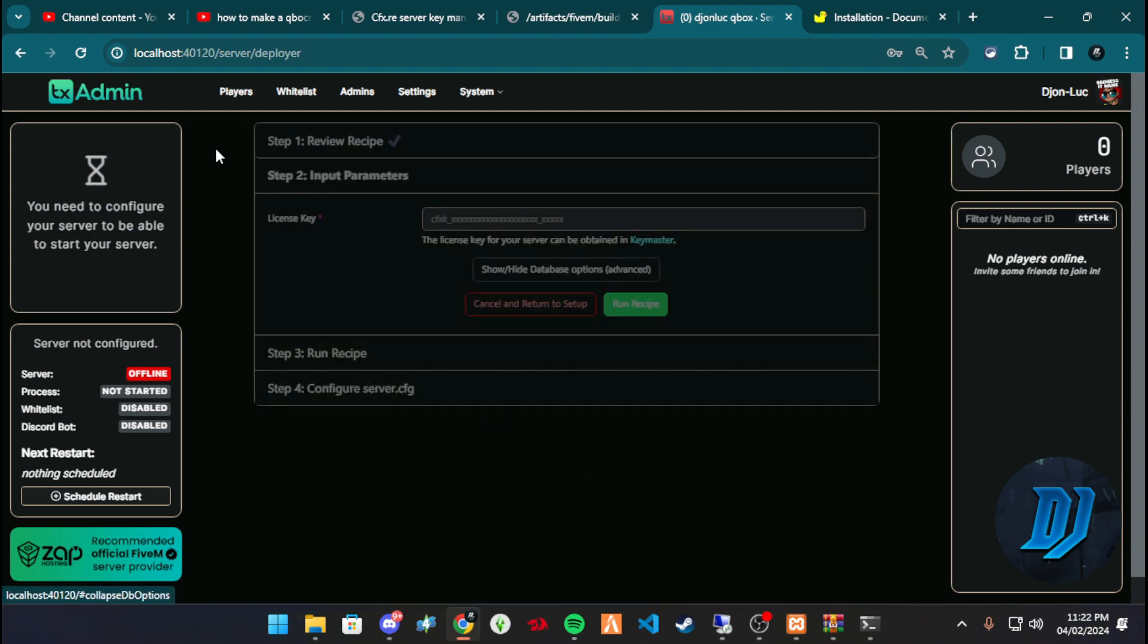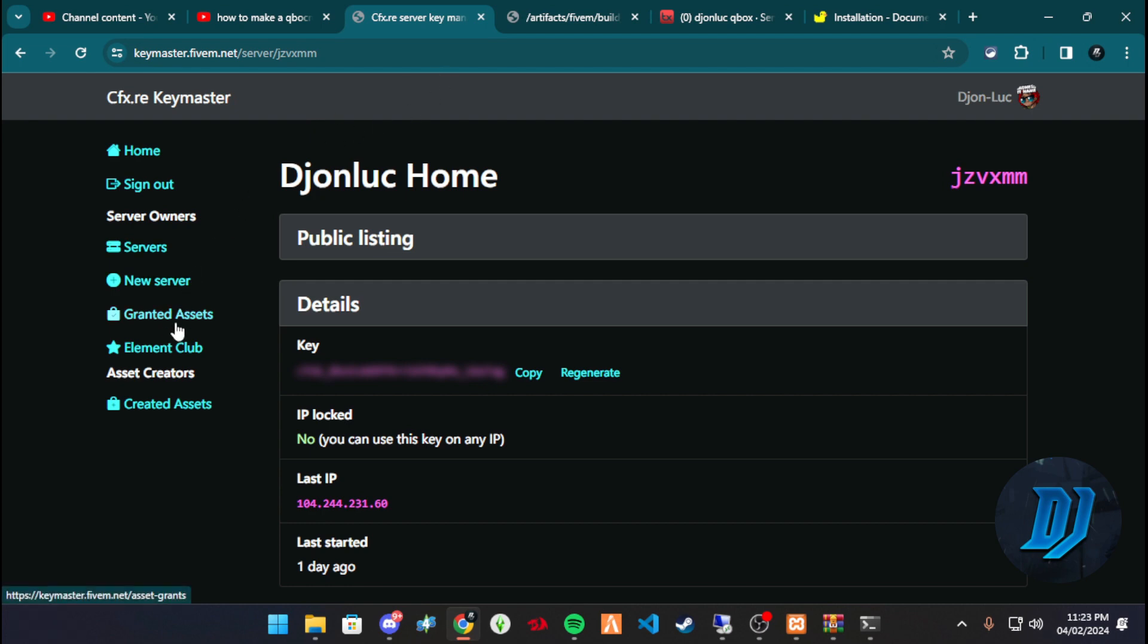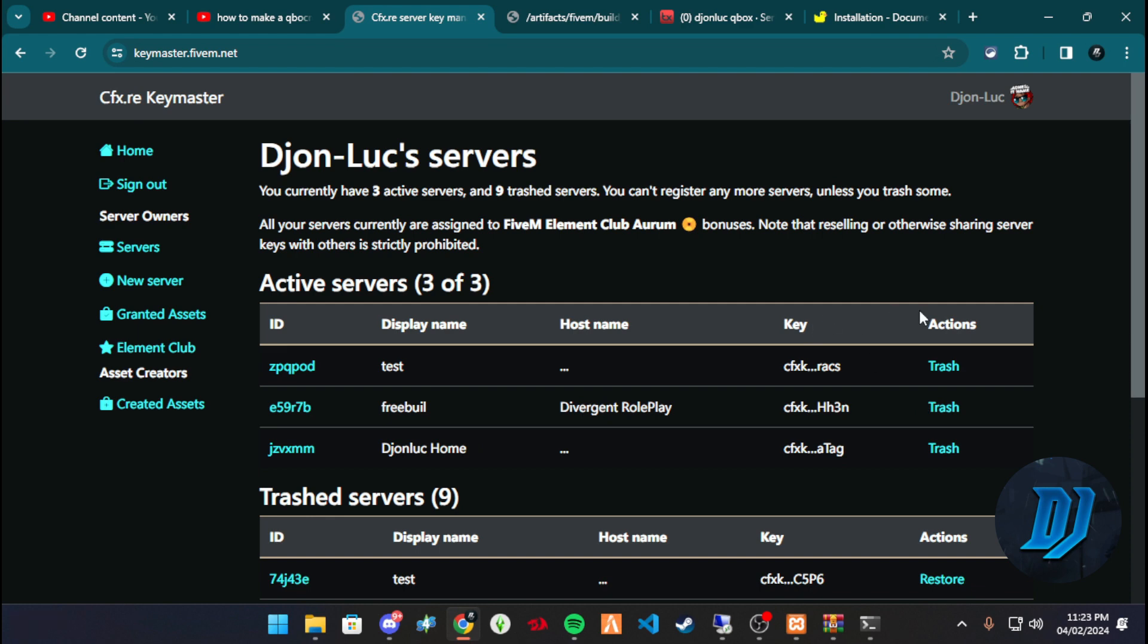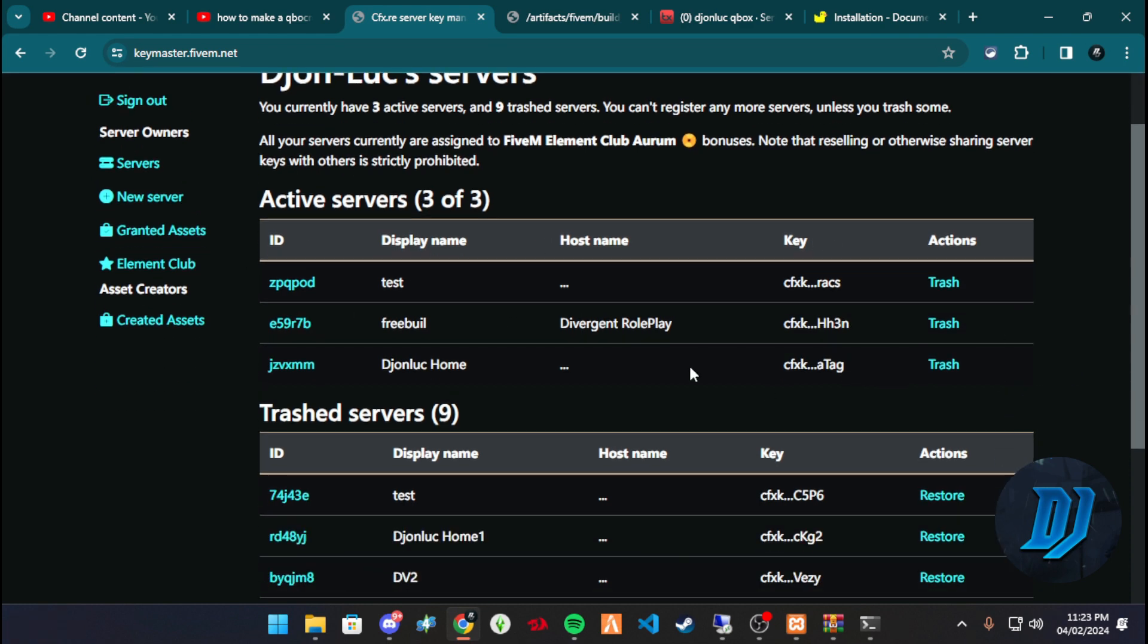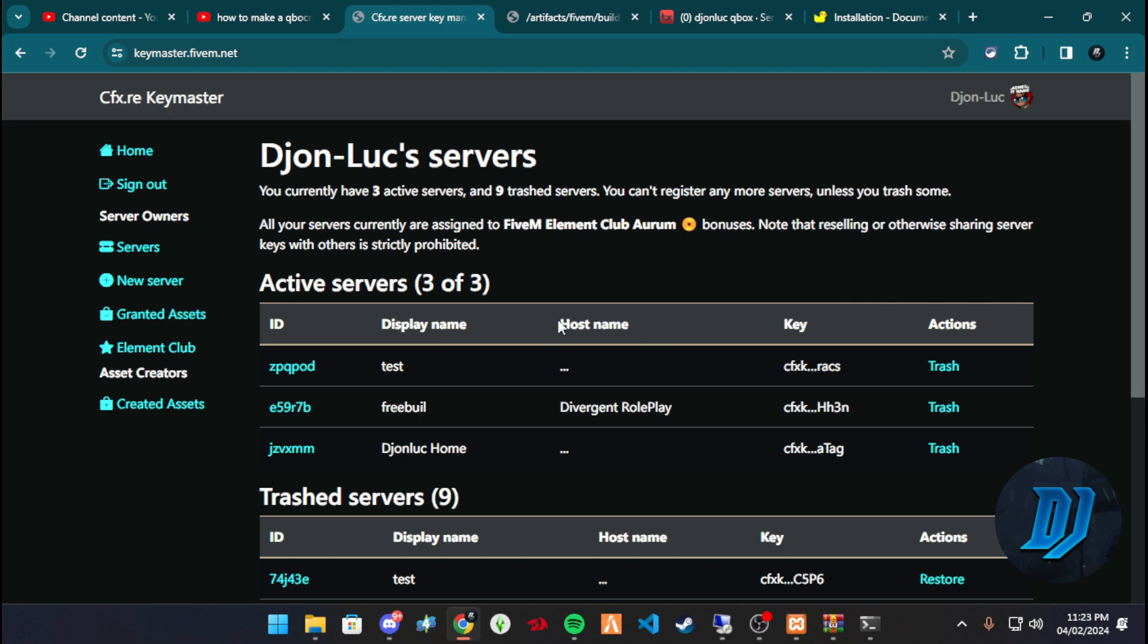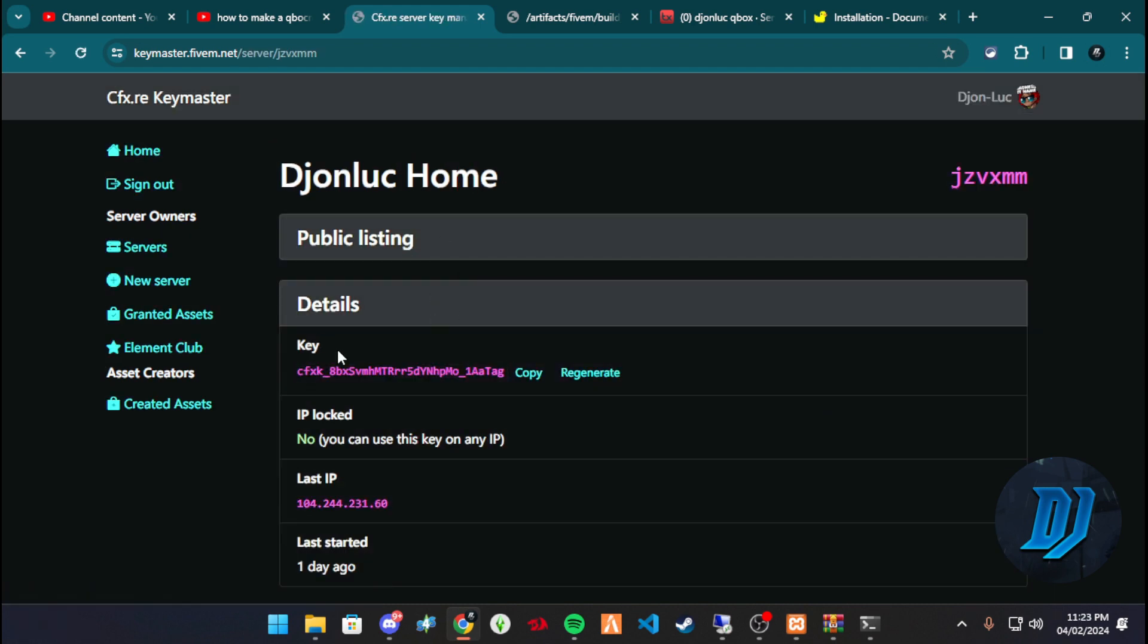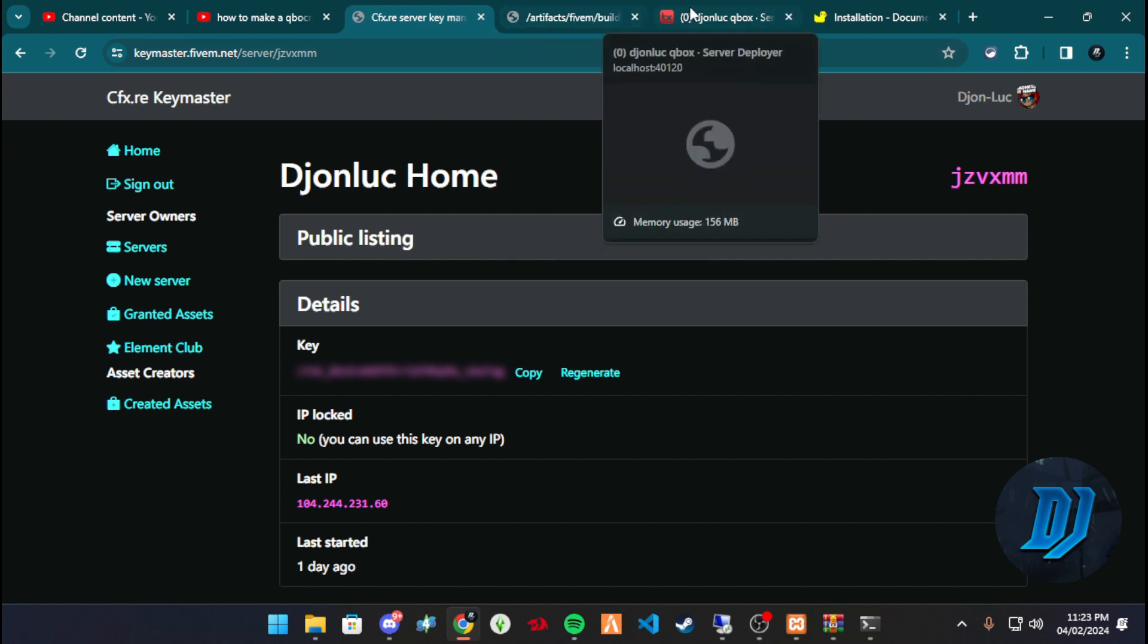And then go to run recipe deployment, and we're going to hit next here. This is basically showing everything that we're downloading. Now you need your CFX key. How do you get a CFX key? Make sure you create a keymaster. Once you're on your keymaster, what you want to do is create a new. You'll have to trash one in order to make a new one. I'm using three of three. So once you create a keymaster, what you want to do is copy the key that is shown here. Once you hit copy, you can always regenerate it and so on. But once you hit copy.